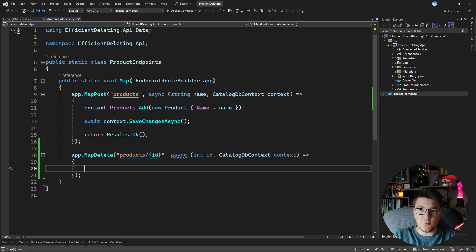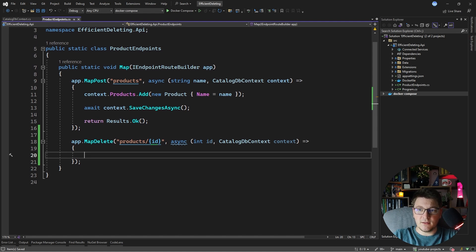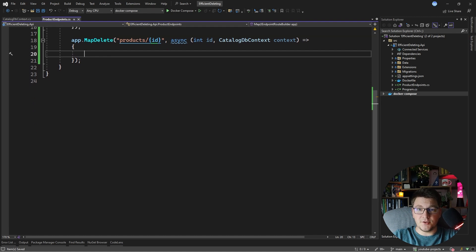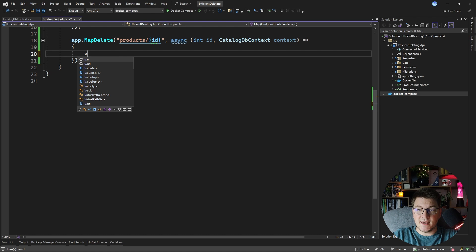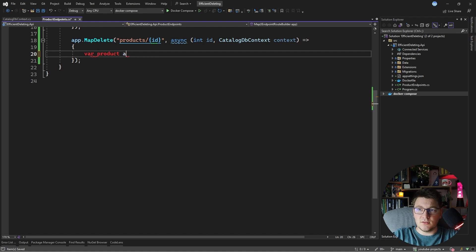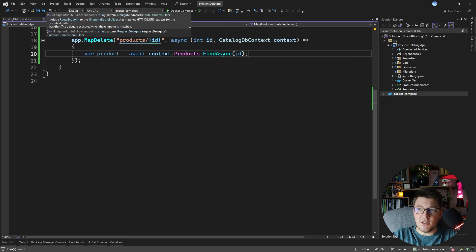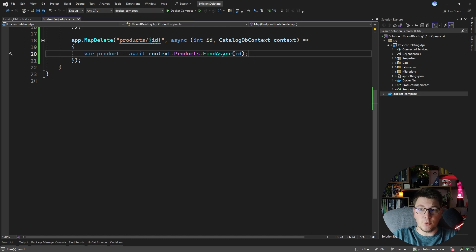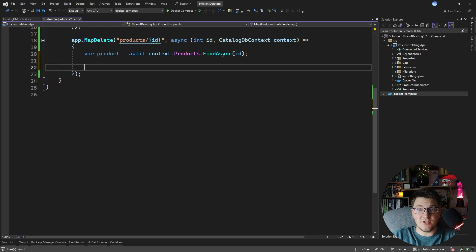The straightforward approach for deleting data with EF Core would look something like this. First, you're going to fetch the record that you want to delete from the database. The product is going to be the result of awaiting context.Products, and we call the FindAsync method passing it the ID, which is the primary key. This is going to go to the database, query the products table, load the product into memory, and add it to the EF Core change tracker. The change tracker is responsible for tracking changes to the entities in your database context, and then persisting those changes when you call SaveChanges.